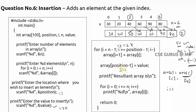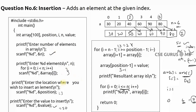Finally, to print the resultant array, i starts from zero and goes till i <= size, because the array size increased by one. In our example size is six, so we cover indices zero to six - that's seven elements total. To summarize: read the size and elements, enter the position and value, shift elements right from the end down to the position, insert the value at the position, then print all elements.